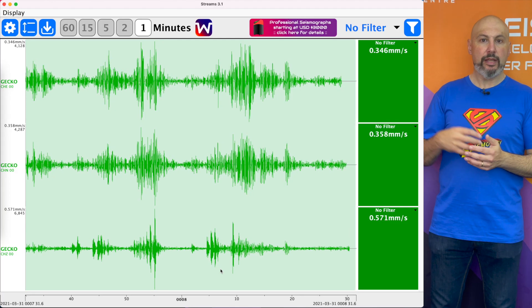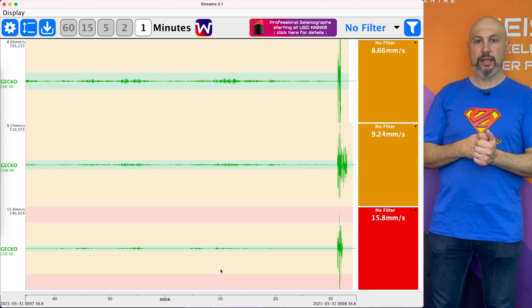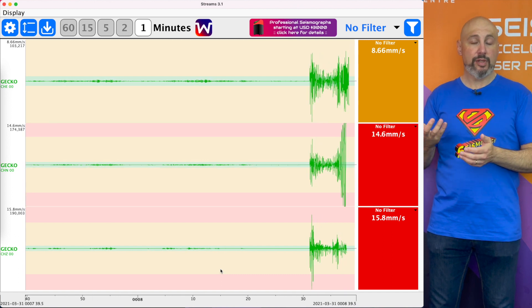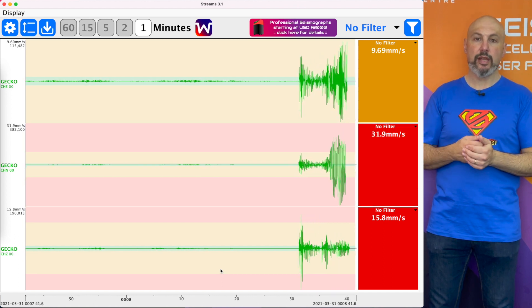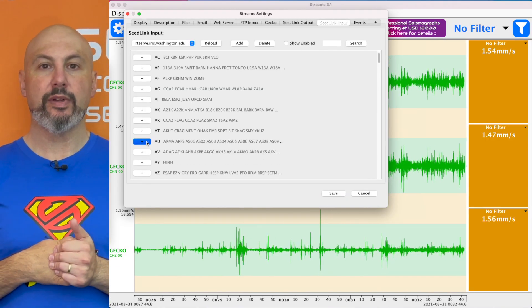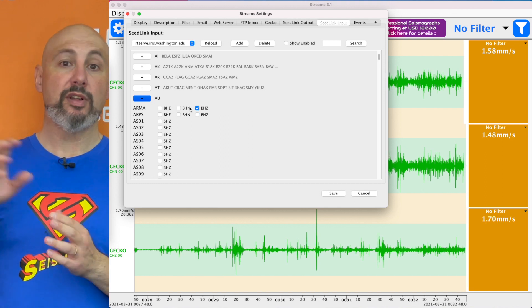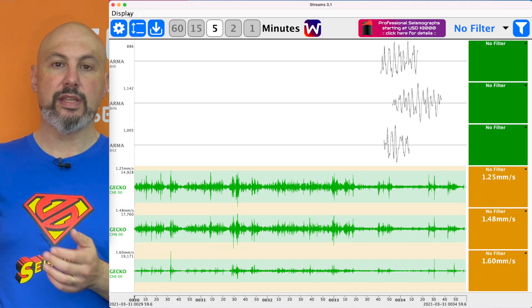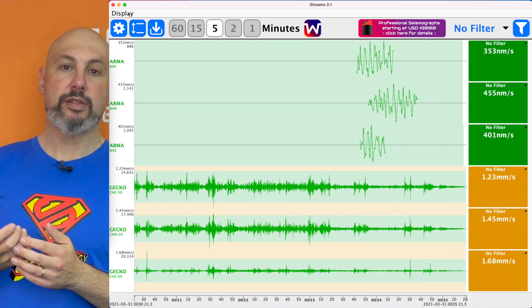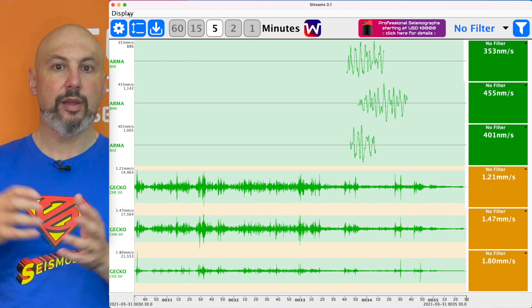Streams is a data acquisition program that pulls data in from various sources, whether directly from seismographs or from a SeedLink server, and it displays that data in real time on screen as the data arrives. It can even analyse that incoming data based on your trigger settings to send you notifications when an event has occurred. If you've pulled data from IRIS's SeedLink server, Streams will look up that station's metadata so the data plotted on screen is in ground motion units according to the instrumentation at that station — so you don't need to worry about correcting the data.